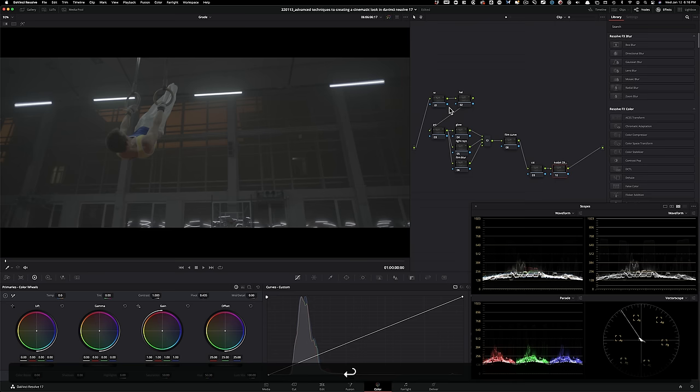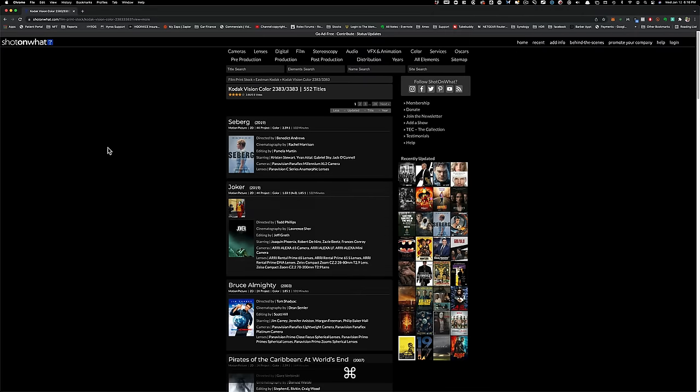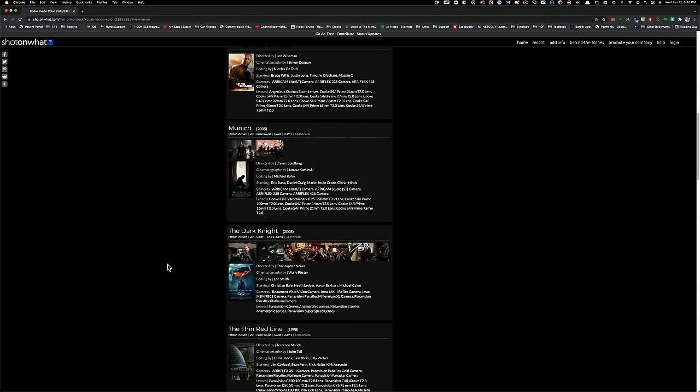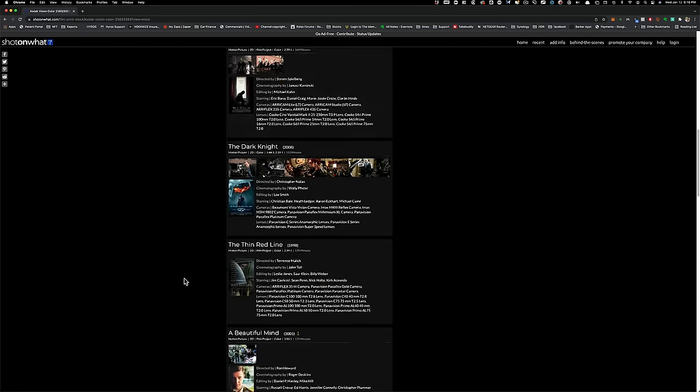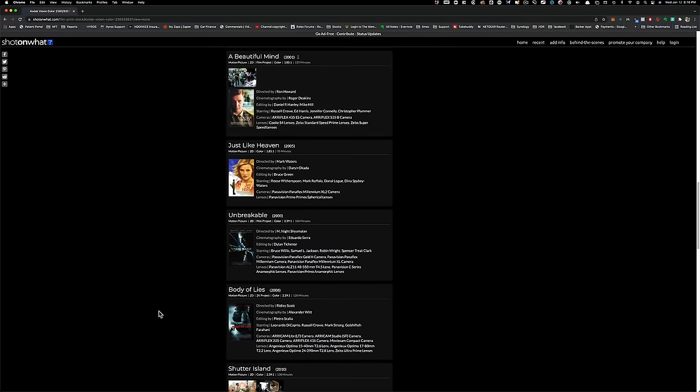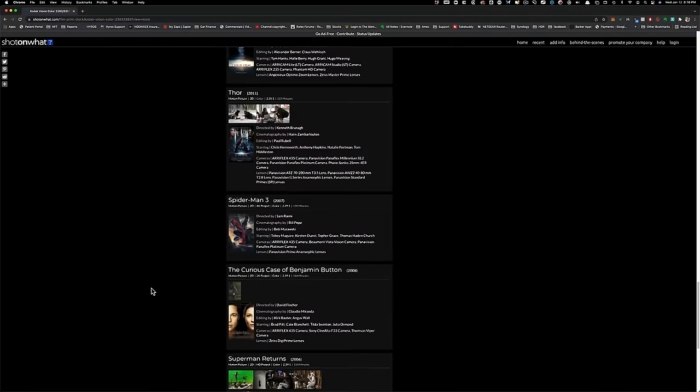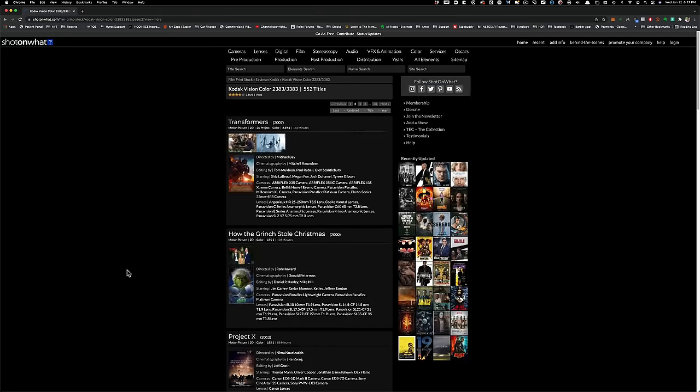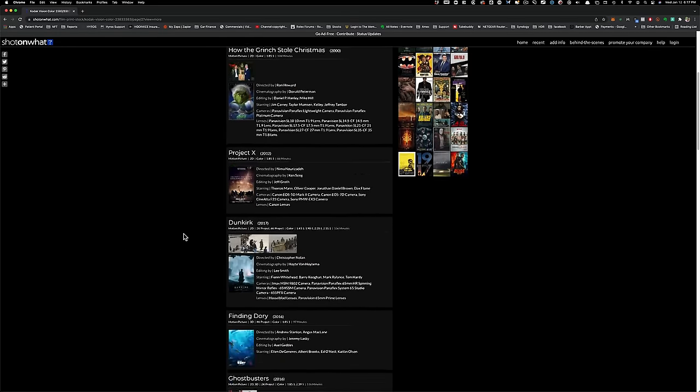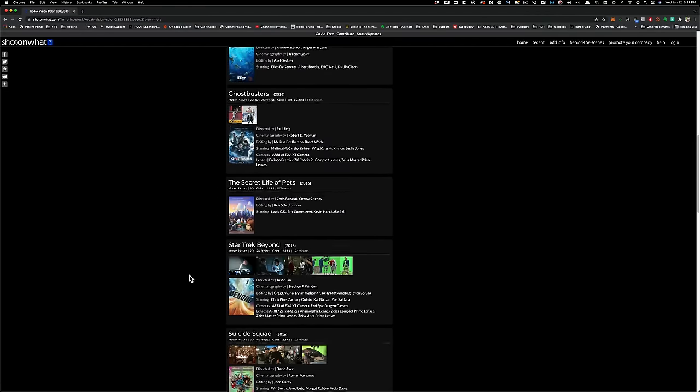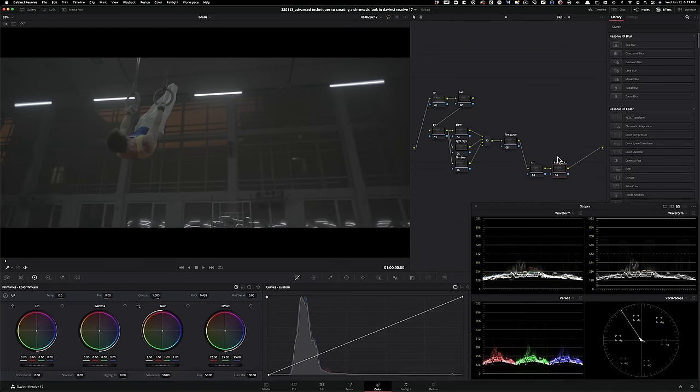And we are going to be using Kodak 2383. Now, the reason why we're going to be using this is pretty simple. If I take you right here and you go on shot on what.com type in Kodak vision color 2383, you're going to see some of your favorite movies are done with the Kodak 2383 film print. So we got Joker here, Munich, the dark night, the thin red line, the beautiful mind, body of lies, shutter Island, Thor, Spider-Man, the curious case of Benjamin Button, the list goes on. So you can check it out for yourself, but I'm telling you pretty much think of any blockbuster epic looking movie and it was done using the 2383 film print.